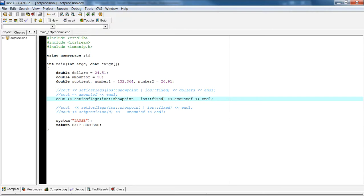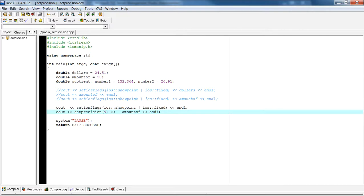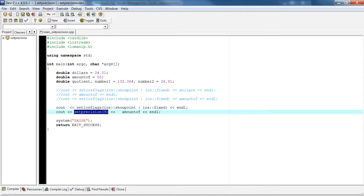Now we don't necessarily have to combine these two flags — you can just use showpoint alone or just display a number in fixed point notation. The next example I want to show you is what if we want to combine setiosflags with set precision. We learned about setprecision in my previous video, so please take a look if you need more help on that. In this case, I'm going to set both the showpoint flag and the fixed notation flag.